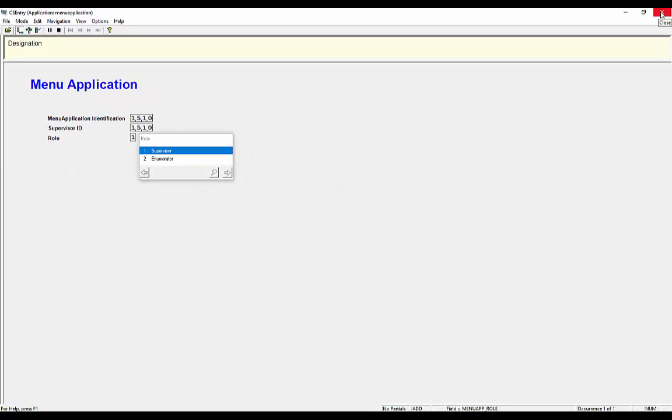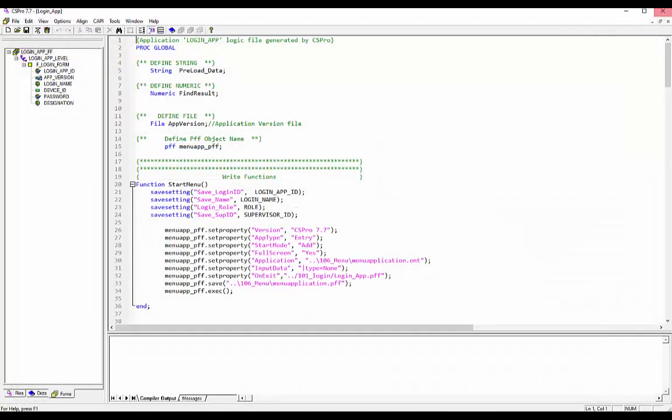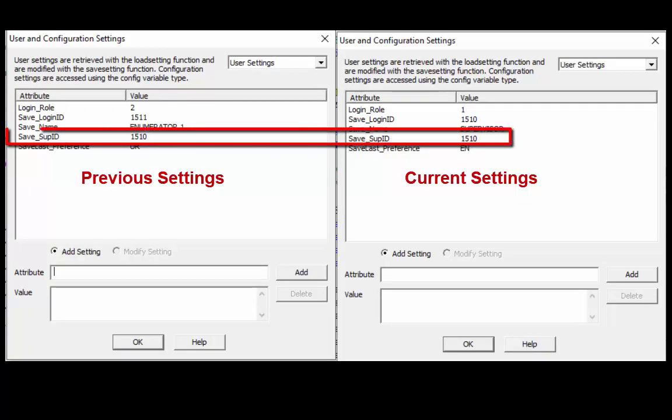Now close your application to review the user settings. As you can see other than supervisor ID all information has been changed.